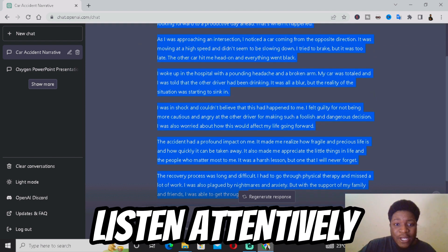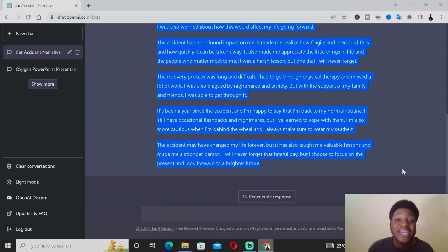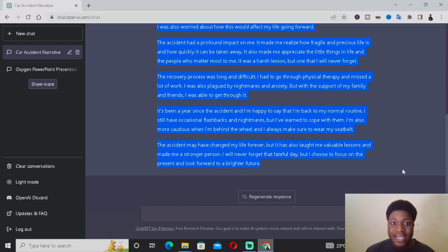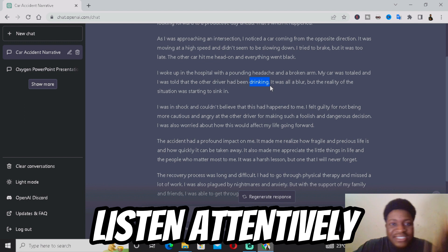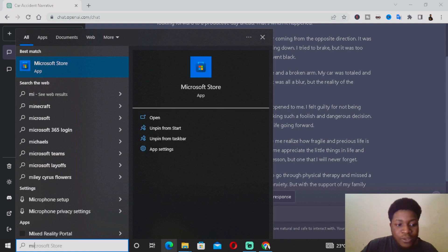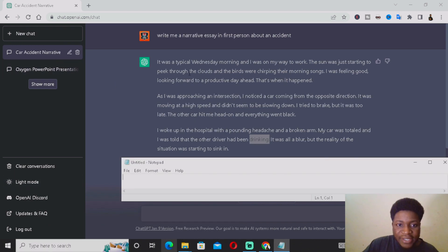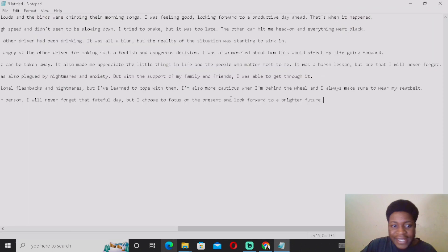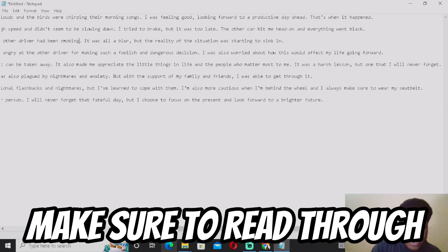Basically all you want to do is copy this — Ctrl+C — open your Microsoft Word or whichever document format you want to use, and then paste this and start adding adjustments based on what actually happened to you in reality. For example, let's say it was not drinking but smoking — you can just adjust this in Microsoft Word. Let me show you in real time: I'll open Notepad, paste it, and then adjust the part that says 'drinking' to 'smoking.'